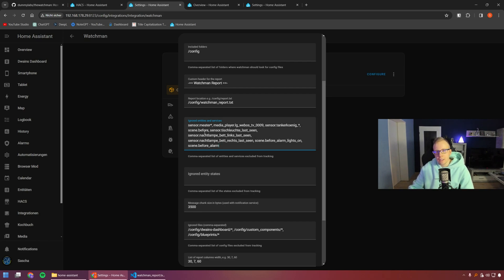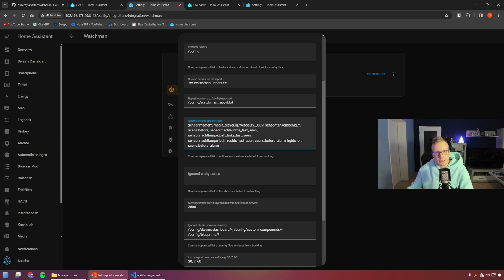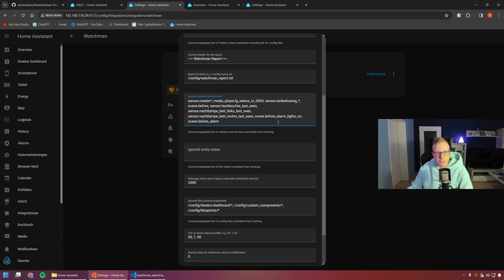That Fire TV notification service should be added to the ignored entities and services list so it won't be shown anymore. For example, I added sensor.meter with an asterisk wildcard because I have a meat thermometer I only use when cooking — when I'm not cooking, it's unavailable, but that's not an error. Similarly, I have gas station sensors that sometimes go unavailable, so I exclude those too.